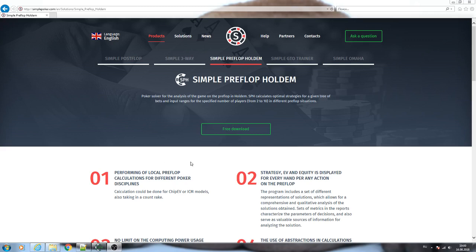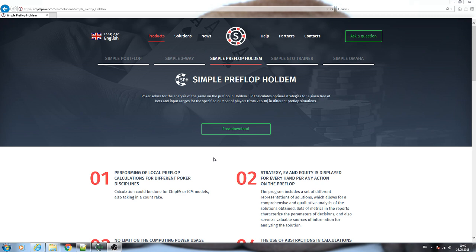Hello everyone, today I want to present you our new program, Simple Preflop Holdem. Simple Preflop Holdem is a poker solver that allows you to solve equilibrium on the preflop for defined three-bets and for defined input ranges. The main difference of Simple Preflop Holdem from Simple Postflop is that it can be used for any number of players.